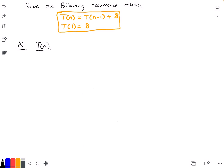For iteration number one, our k value will be one, and then our function T(n) will just be the current function — so we're just going to rewrite the recurrence from above. That's going to be T(n) is equal to T(n-1) plus 8.